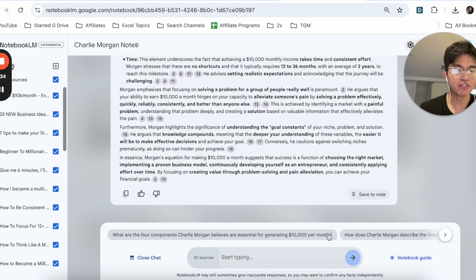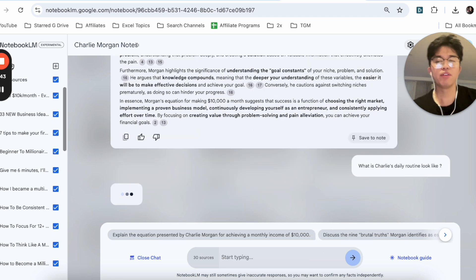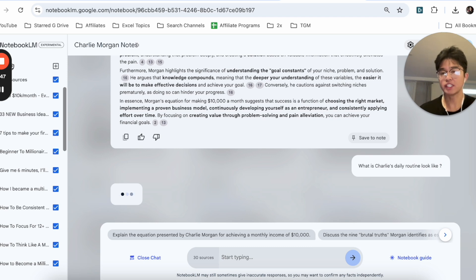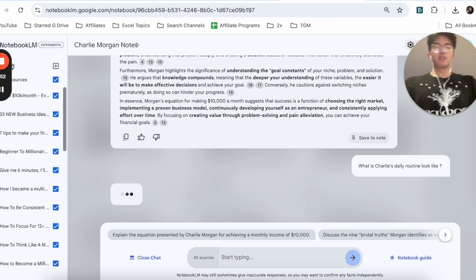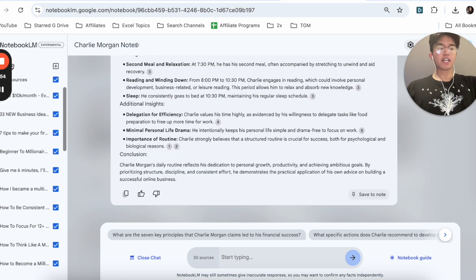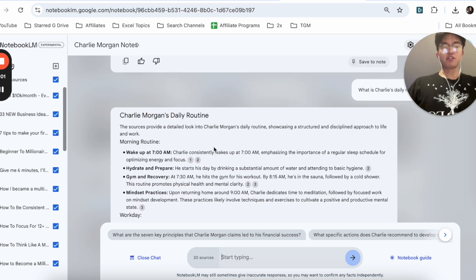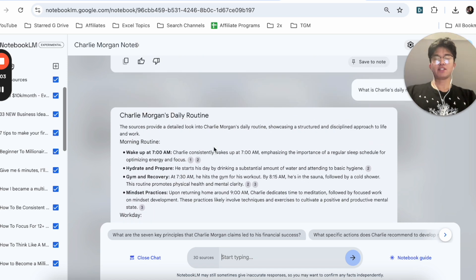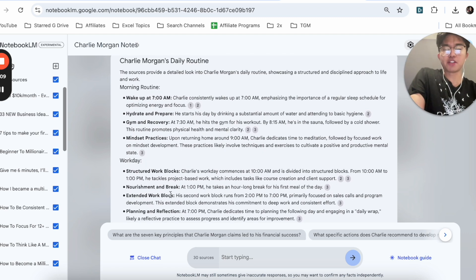You don't have to use the suggested questions — you can ask other questions such as 'What does Charlie's daily routine look like?' I really like to use it for learning about individuals, getting an insight of what they do on a daily basis so I can replicate their success. I can ask it a specific question and it'll give me a response. The formatting of these answers is really nice and makes it very digestible and easy to read.